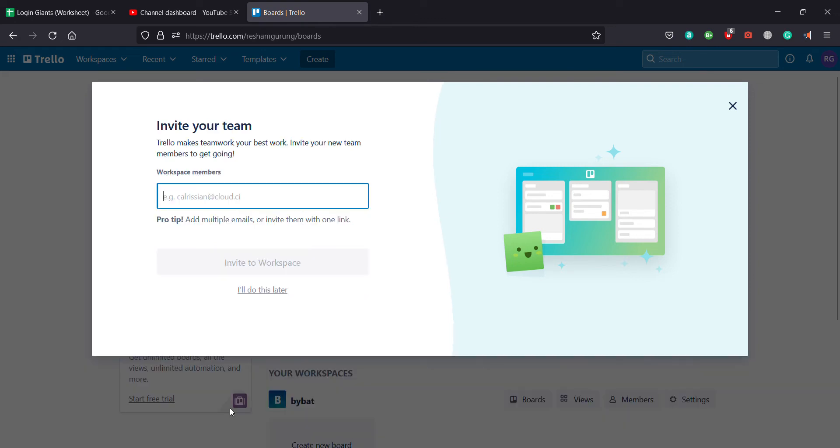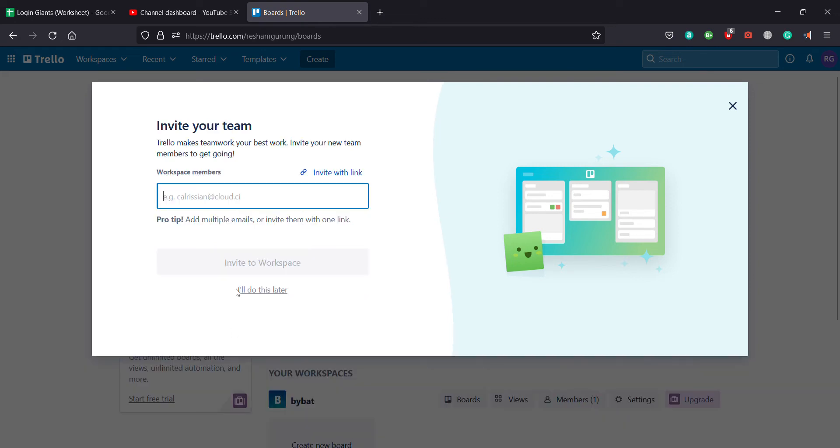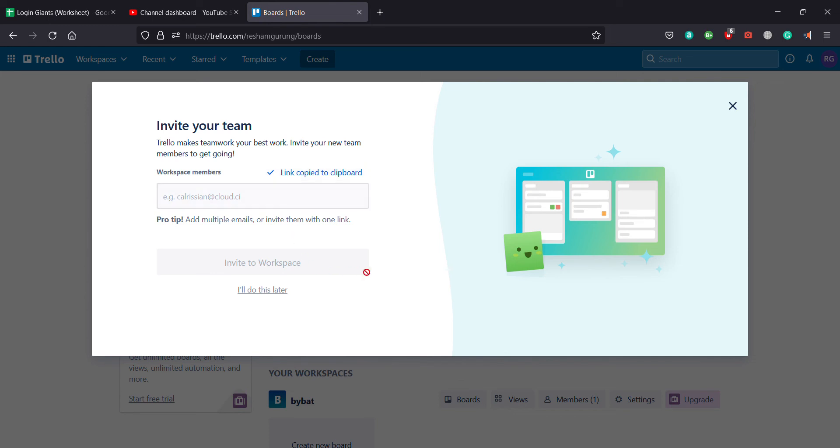So after you click on continue, you can send the link to anyone you'd like. You can even copy this link and send it to everyone else via different media such as Instagram, WhatsApp, or anything you are comfortable with. If you don't want to do this right now, you can even do this later.